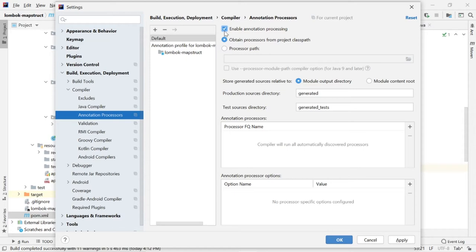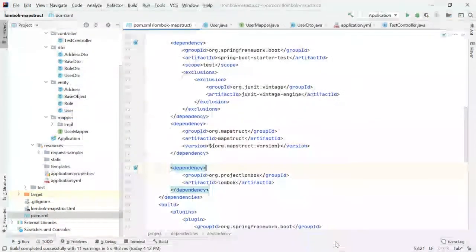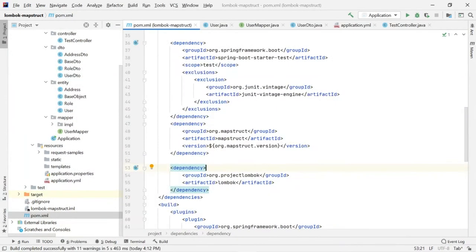Sometimes this will not work. After installing Lombok plugin, the Lombok will not work properly. In such a case, go here, select Annotation Processor. Click the check box, enable annotation processing. Then apply, okay. That's it. You have done with the Lombok configuration. Now, you need to restart your IDE.